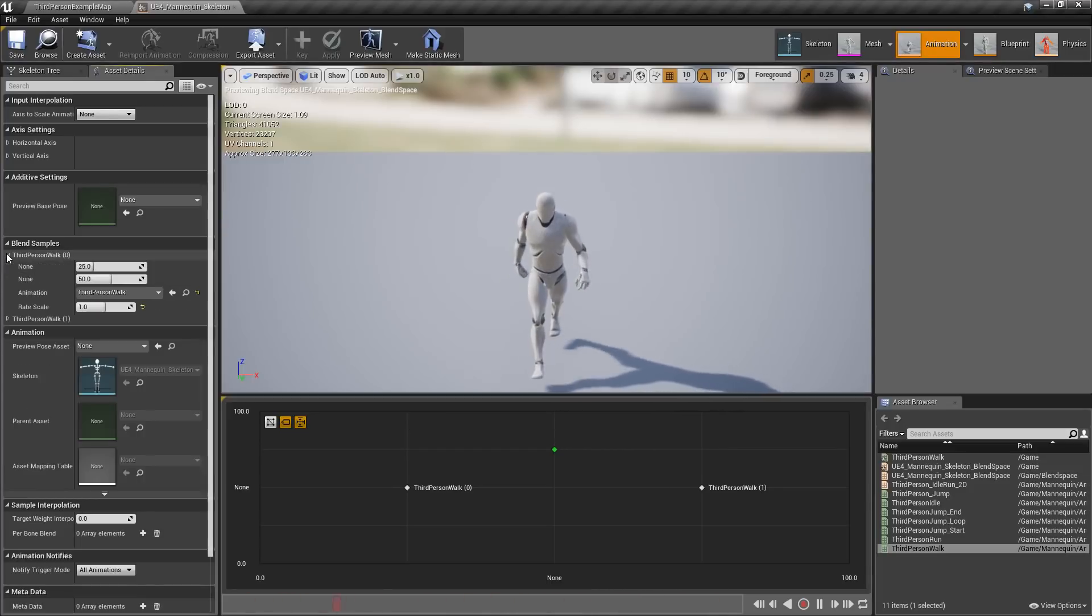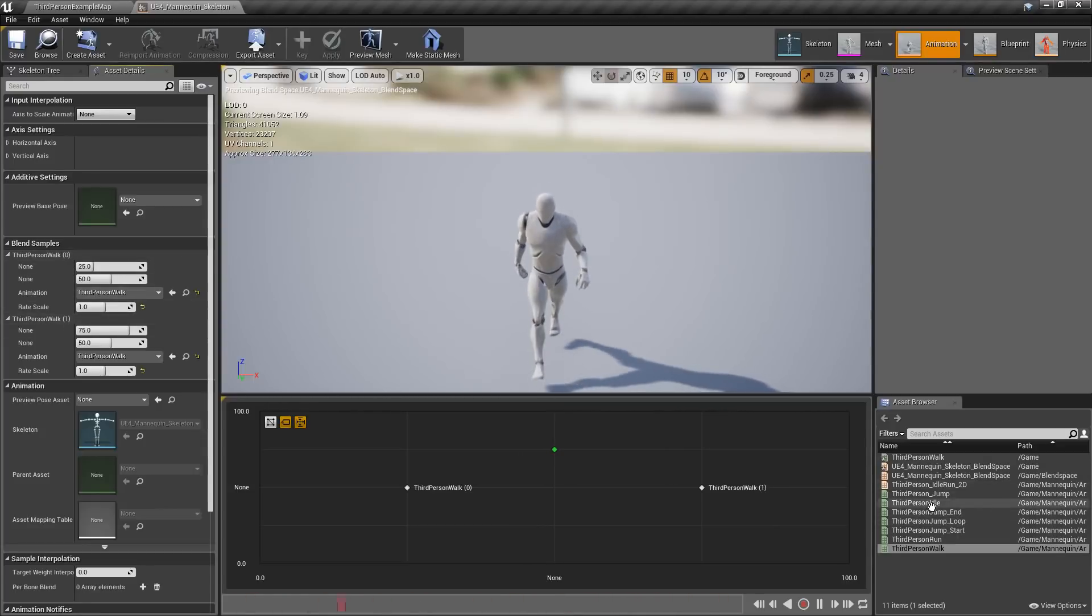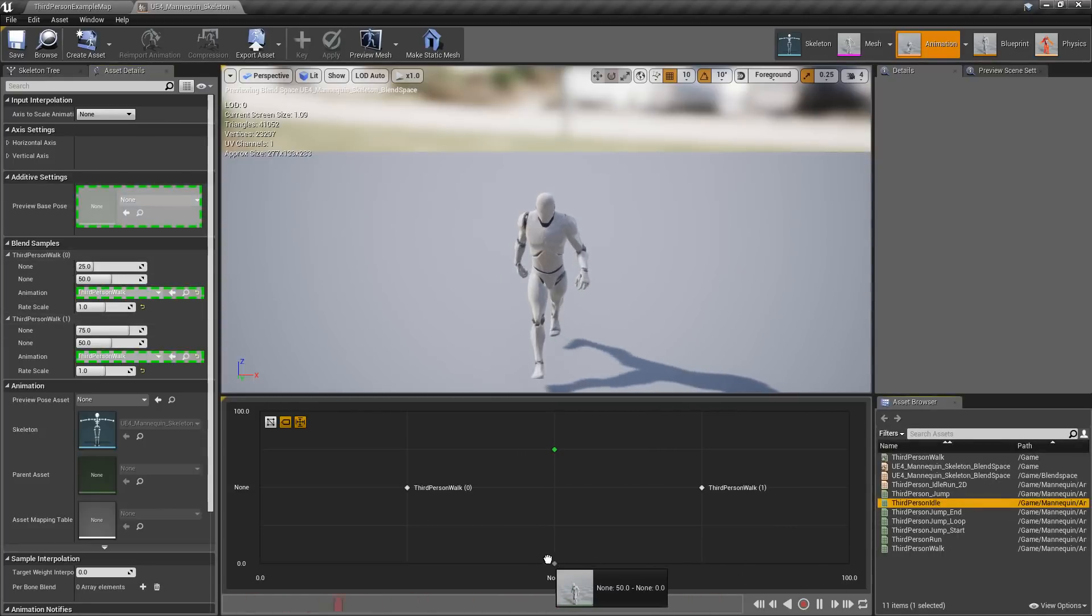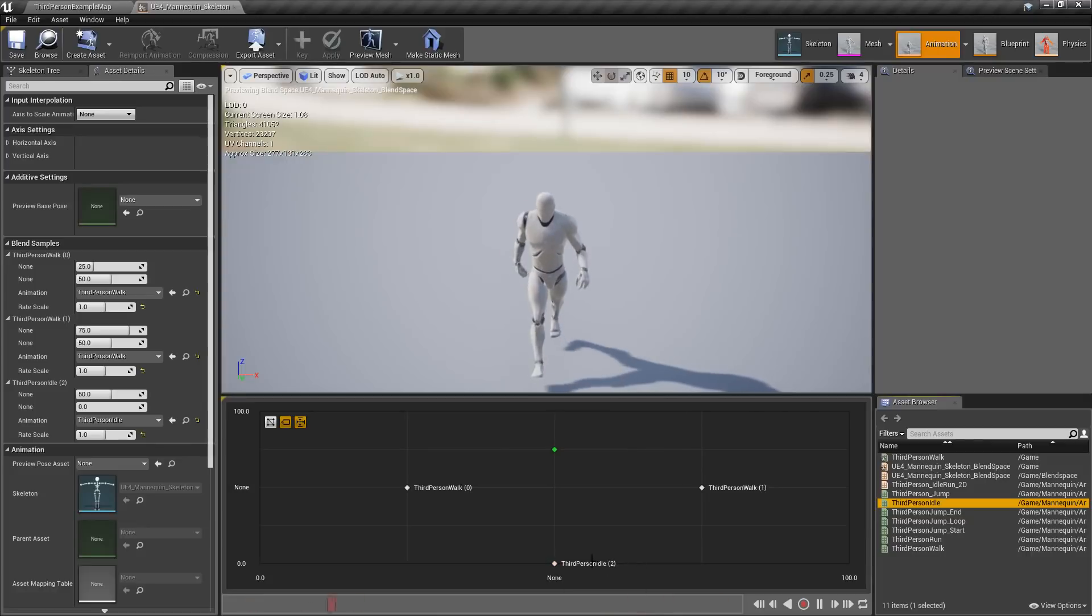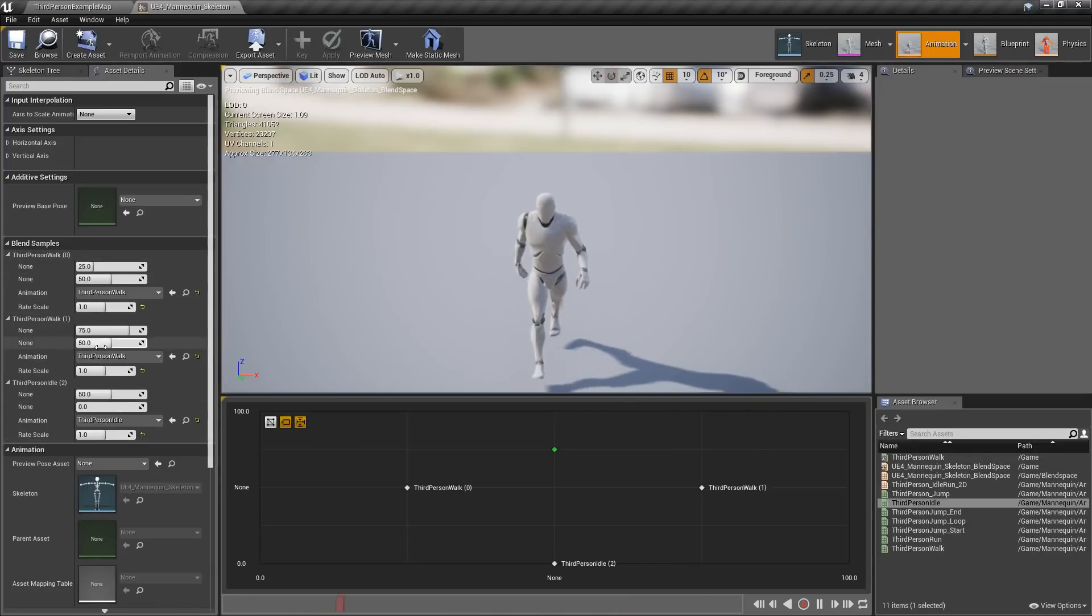Now your blend samples are organized with a numeric number following the name. So 0, 1, if I was to add another one, let's say idle down here, it'll show 2, etc., etc. So now you can more easily tell which animations are associated with which blend samples.